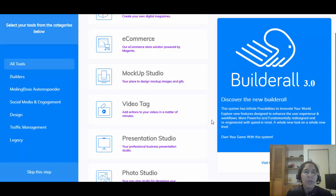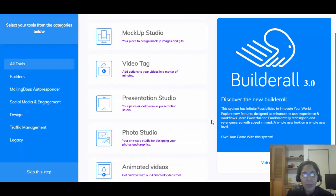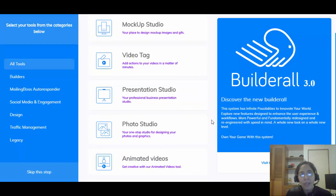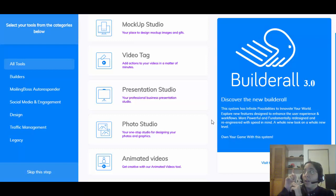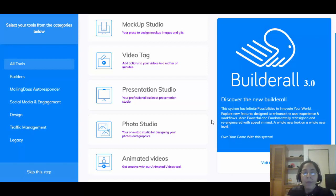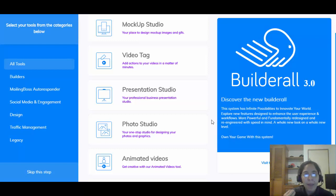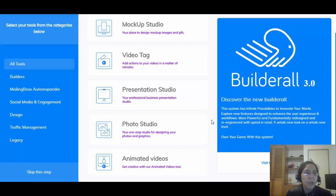They have an e-commerce solution so you can create your own store powered by Magento. You can have a Mock-up Studio to create product mockup images. You can also have the Video Tag Tool — you can add action buttons to your videos. Say you're recording and you tell viewers to click here — you can literally have a button or call-to-action right there so the person can click and trigger an action.